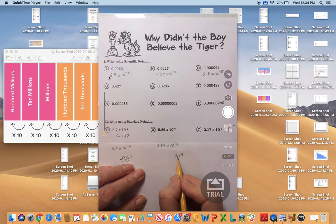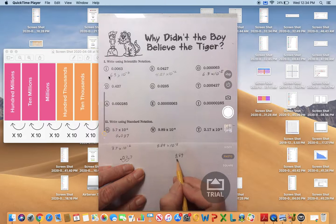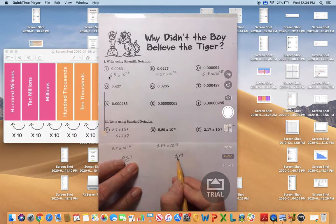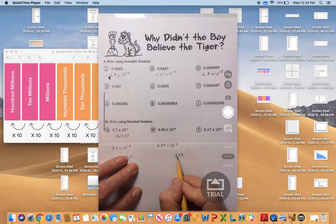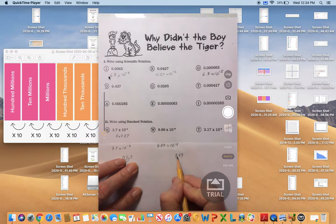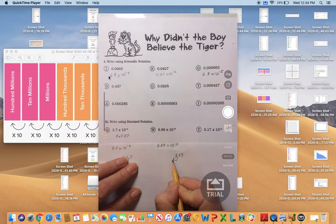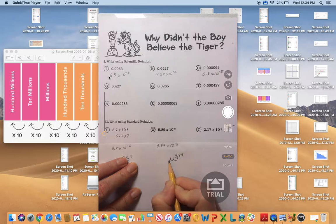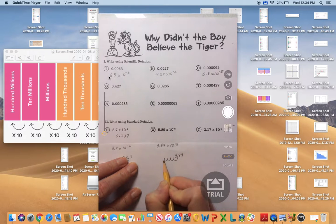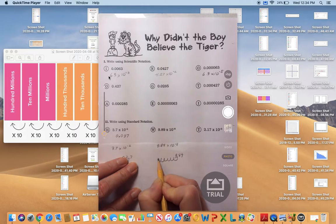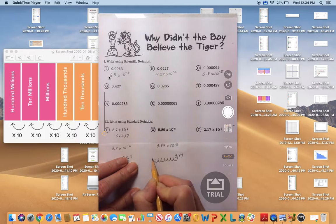So we'll start out here where our decimal point was originally for scientific notation, and we're going to count back eight place values: 1, 2, 3, 4, 5, 6, 7, 8.